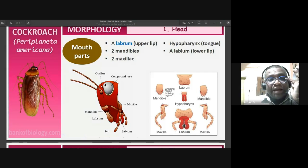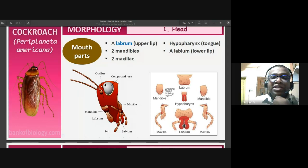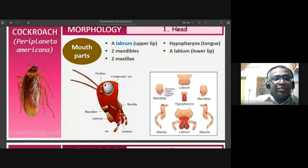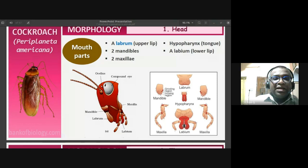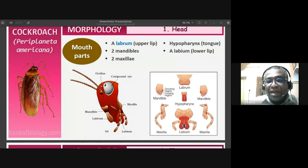The maxillae act like pincers — they are used to hold and manipulate food so that it can be chewed or sliced by the mandibles. The maxillae also have palps, which are segmented appendages that perform a sensory role. In evolutionary terms, maxillae and mandibles are going to eventually form jaw-like structures.